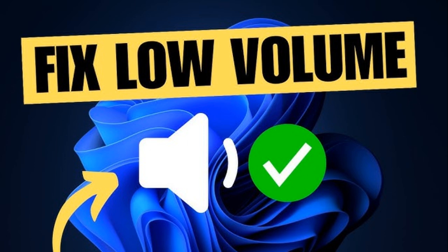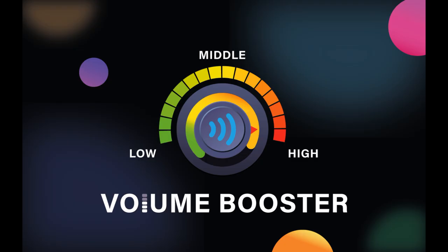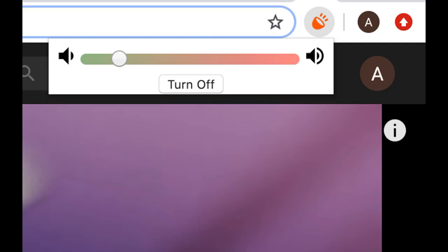This is Technical Spectator. Today I'm going to show you how to add a Volume Booster extension to your Chrome browser. This is a great way to enhance your audio experience when you're watching videos or listening to music.